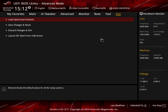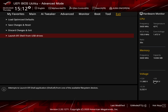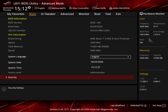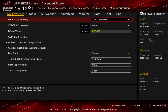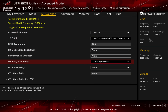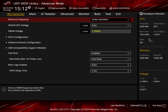Under Exit, you can Load Optimized Defaults, Save Changes and Reset, Discard Changes, or Launch EFI Shell from a USB drive. The full Hardware Monitor on the side gives you a live overview of system stats. The Favorites menu lets you pin any setting for quick access — for example, if you frequently change memory frequency, you can add it to My Favorites instead of navigating through AI Tweaker each time.